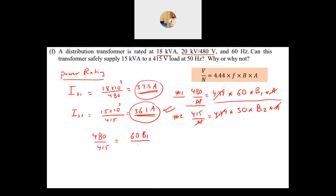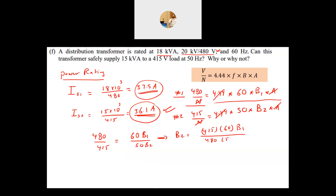The transformer was designed to operate at B1, so it can handle B1. The question is whether it can handle B2. Solving the equation: B2 = (415 × 60 × B1) / (480 × 50), which gives B2 = 1.037 × B1. This means the second operating condition produces a higher flux than the original design.